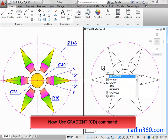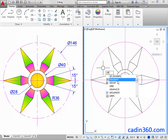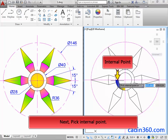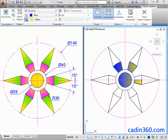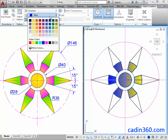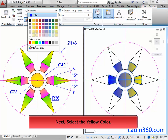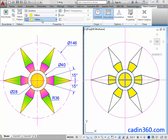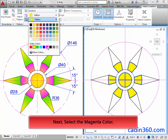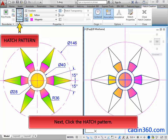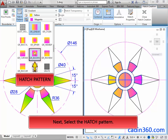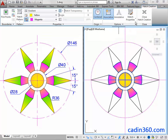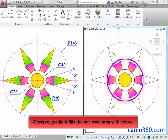Now use the Gradient command to fill colors. Next, pick an internal point. Next, select the yellow color. Next, select the magenta color. Next, click the hatch pattern and select the hatch pattern. Observe, the gradient fills the enclosed area with colors.